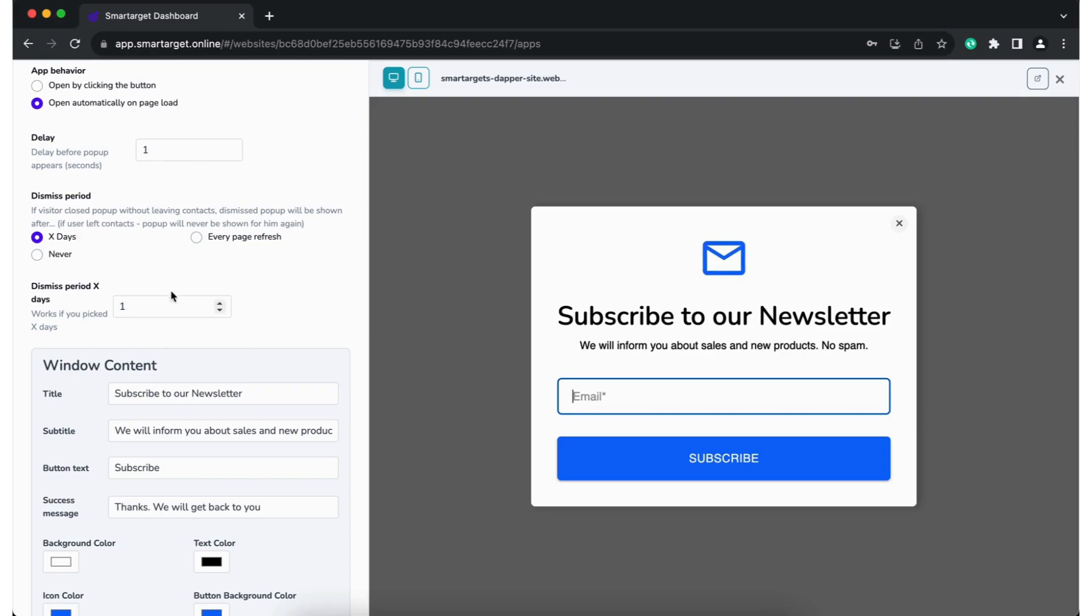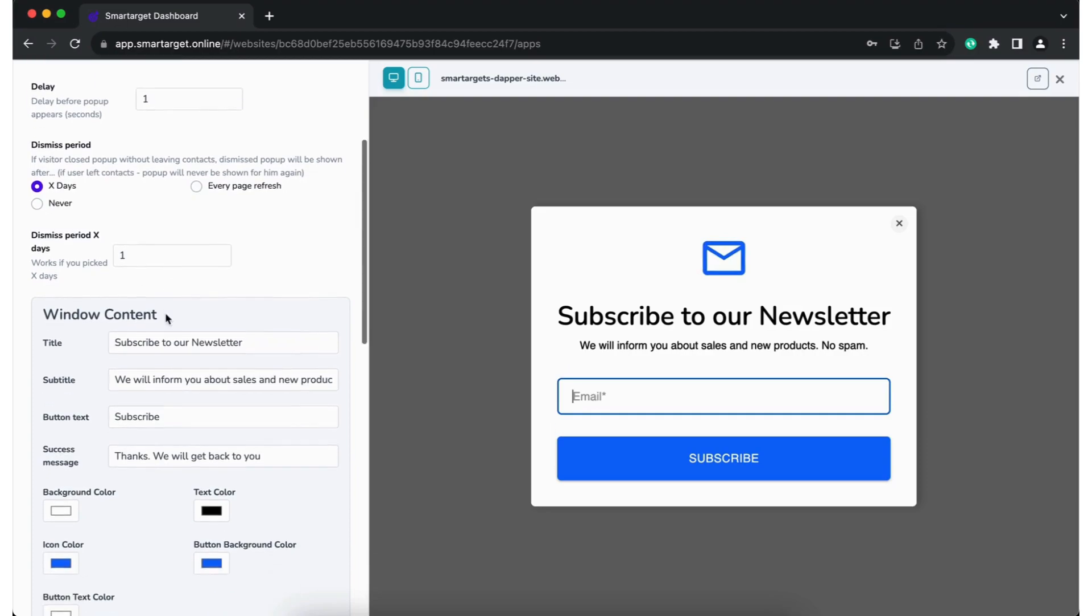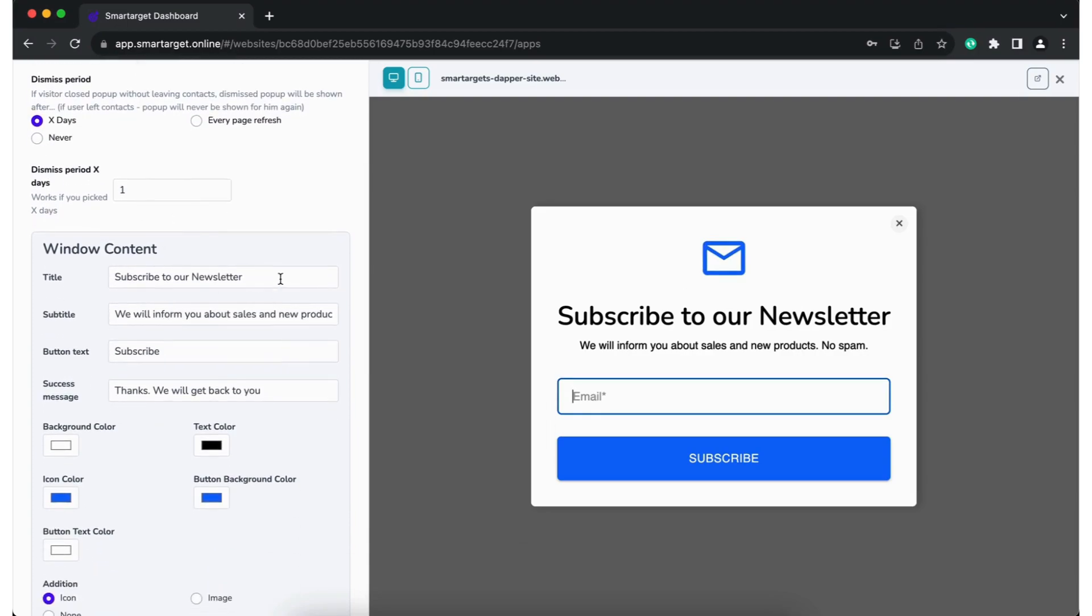If you picked to show it as a pop-up, you can set the timing to show it, how often it will pop, etc.